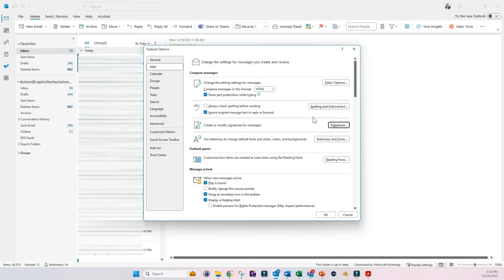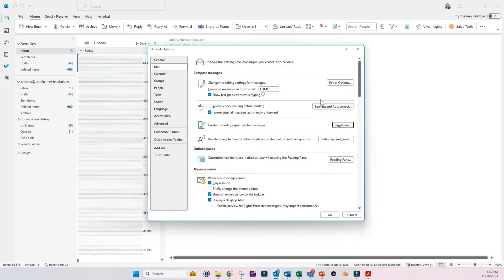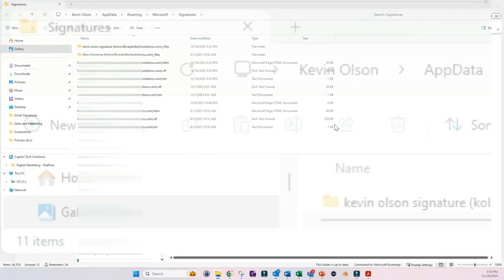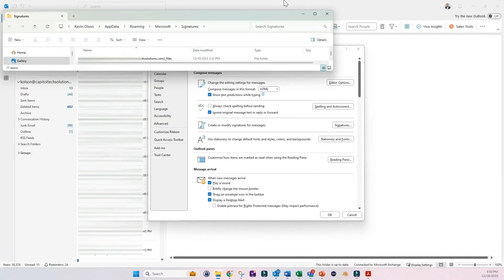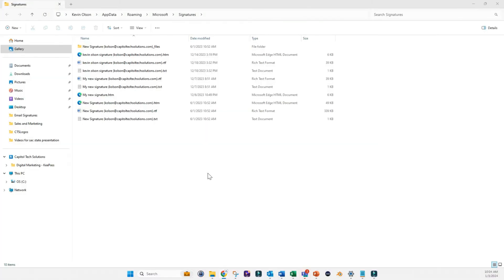Then we want to come back to Signatures but before we click that we want to hold down the Control button on our keyboard and then click on Signatures again. This window should pop open.